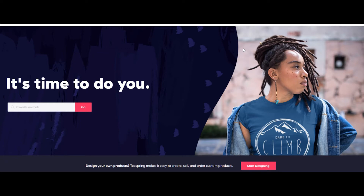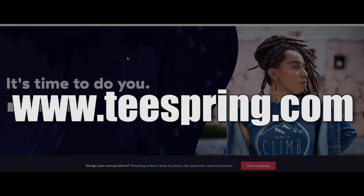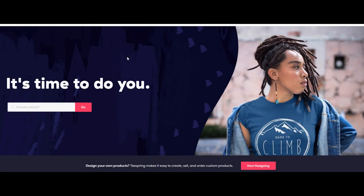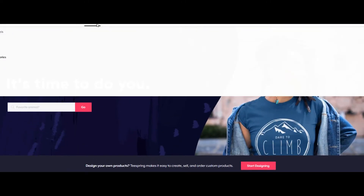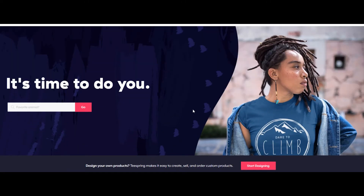For this, first of all you need to create your account on Teespring.com, which is the website that will create the t-shirts for you. You just need to create a good design — that's all. Create a design, set your margin, and your t-shirt will be online and ready to sell. You can also sell socks, phone cases, accessories, mugs, and much more through this website.